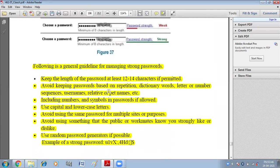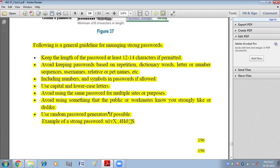The general guidelines for creating a strong password are: keep the length at least 12 to 14 characters; avoid passwords based on repetition, dictionary words, sequences, usernames, or pet names. Your password should not be common or repeated. Include numbers and symbols if allowed, and use both capital and lowercase letters. Avoid using the same password for multiple sites or purposes — don't use the same password for different accounts. Avoid using something that the public or workmates know you strongly like or dislike.